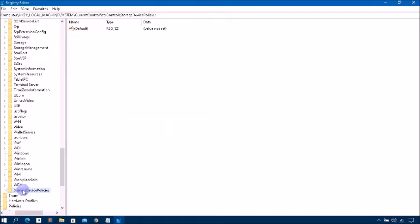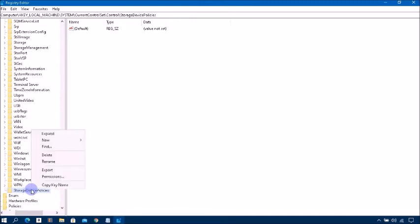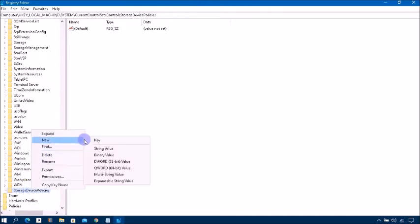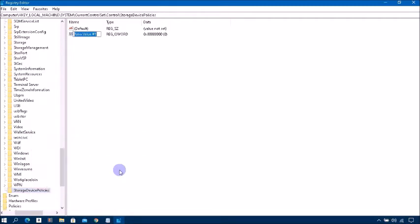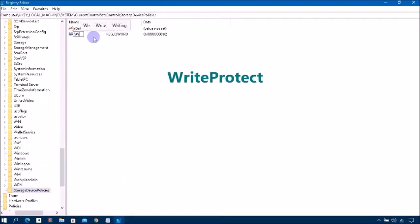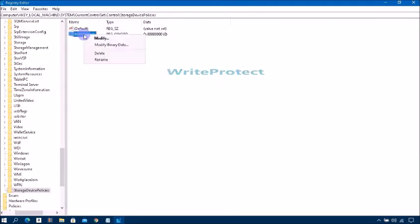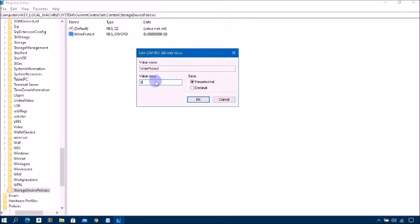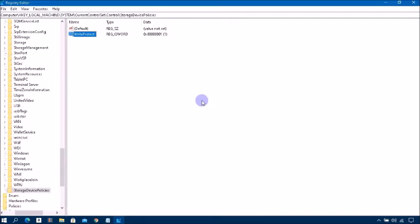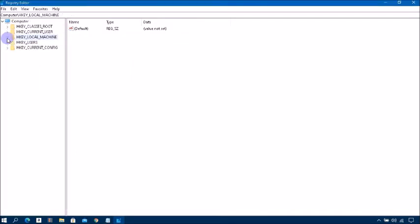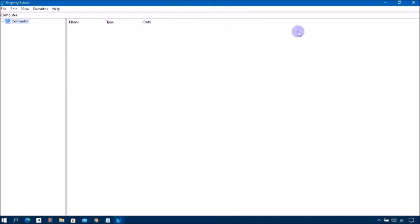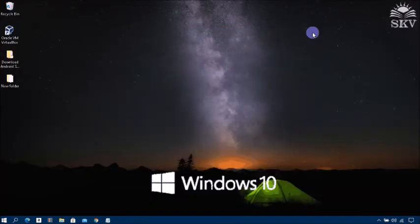Now right-click on StorageDevicePolicies, click on New, and click on DWORD 64-bit value. Then type value name WriteProtect. Now right-click on WriteProtect, click on Modify, then change its value data to 1, press OK. Restart your computer for the change to take effect.